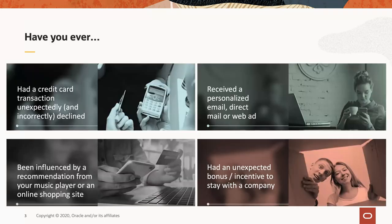Have you ever had one of these things happen to you? You've had a credit card transaction declined, or you get a personalized email or web ad. Machine learning is behind all of these things, looking at patterns in data and trying to figure out is this a good credit card transaction, what's the right advert to serve to this customer, and so on.